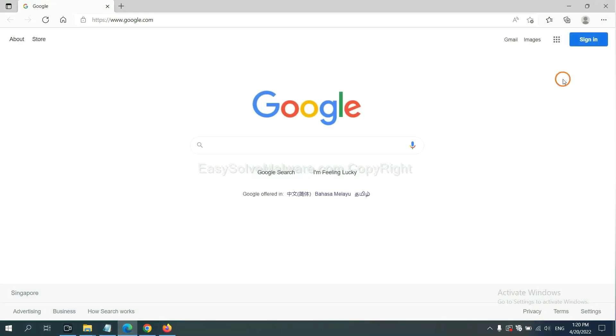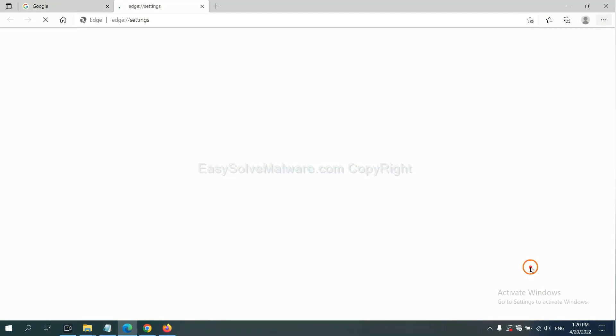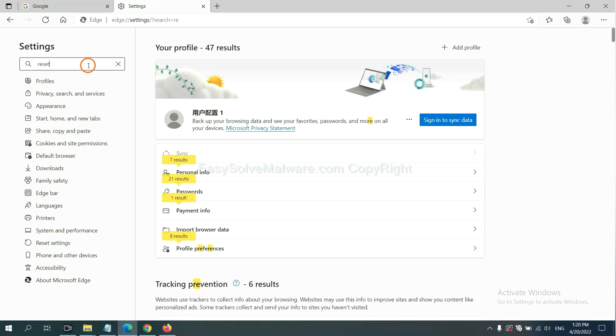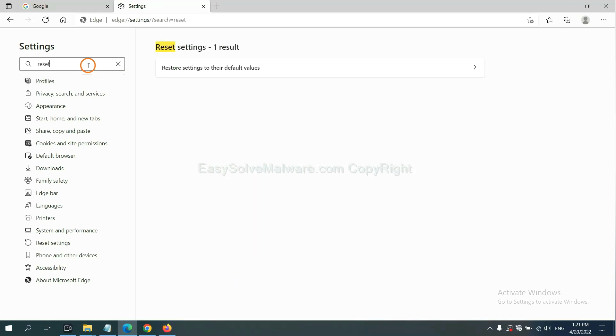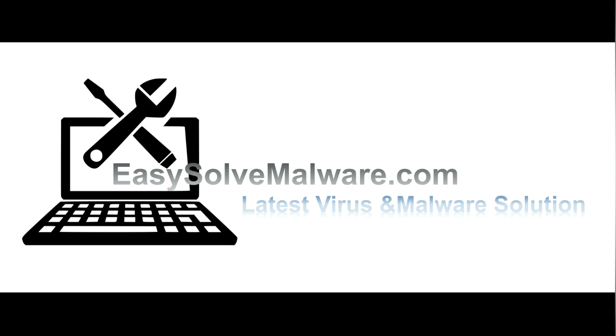On Microsoft Edge, click Settings and input Reset. Click here and click Reset. That's all. Thank you for watching the video from EasySoftMalware.com. We hope it solves your problem.